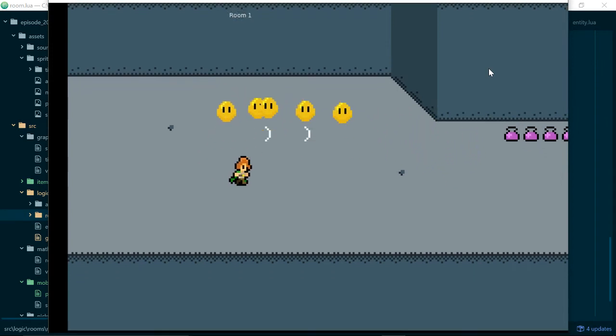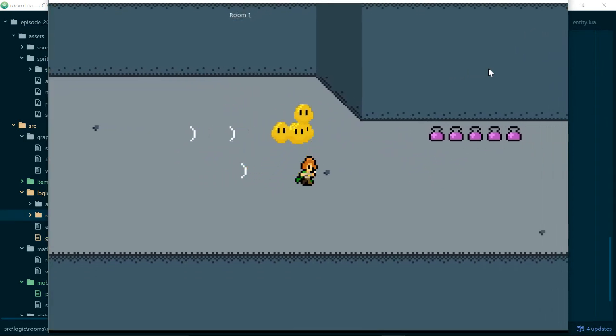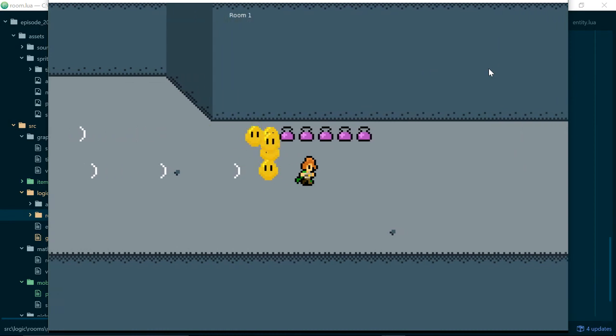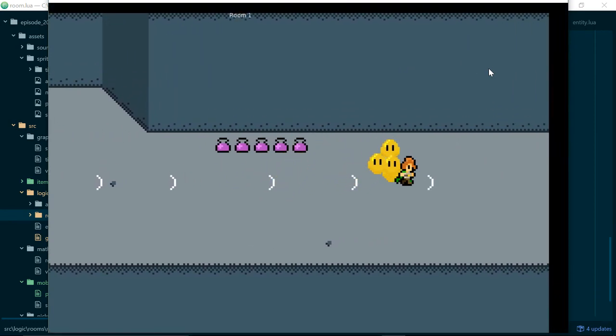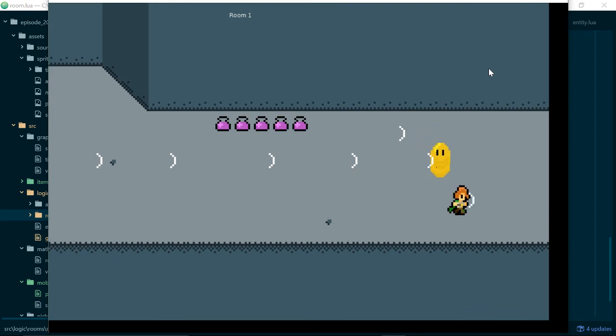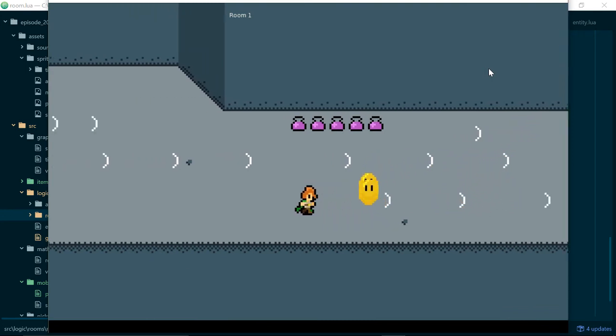So now we can actually create punch objects. They don't do anything. And they stay there forever. But those are things we'll get around to fixing probably in the next episode.